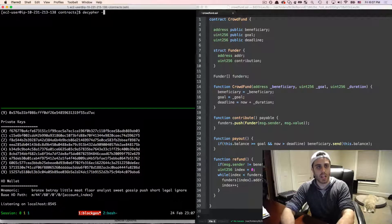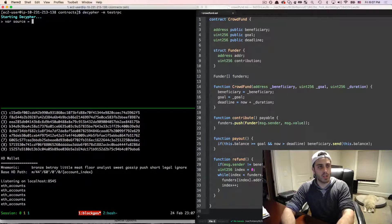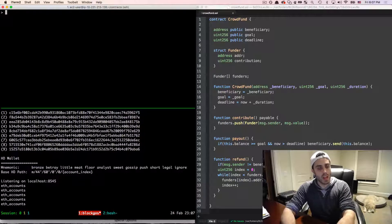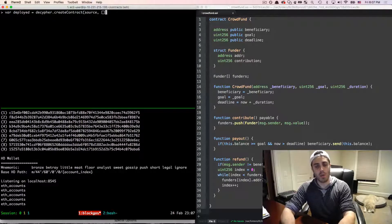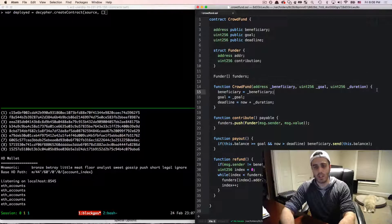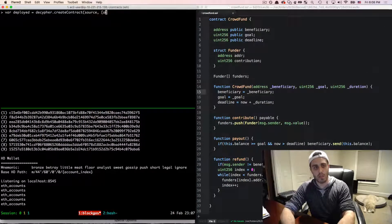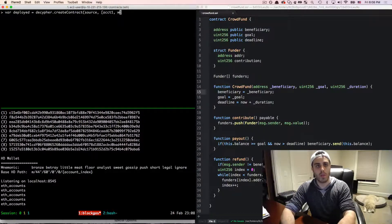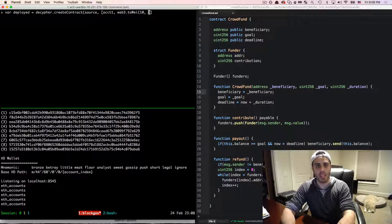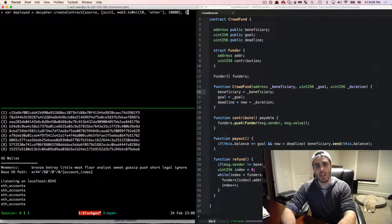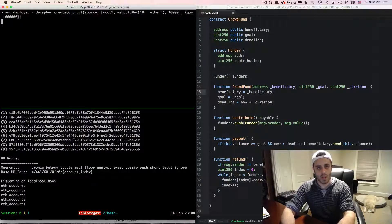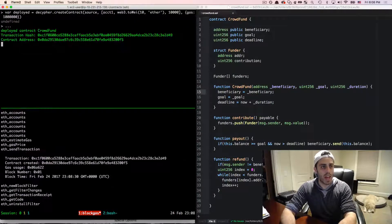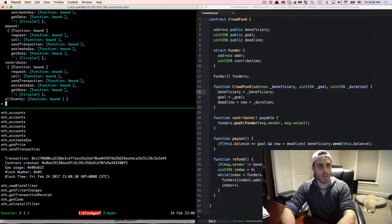I'll run Decipher with the -m testrpc flag, make a variable called source and copy the contract code into it, then deploy by doing var deployed = Decipher.createContract(). We need to pass the constructor parameters: account one as the beneficiary, web3.toWei(10, 'ether') as the goal, and 10,000 seconds as the duration. I'll also pass a million gas in the options so it doesn't error out during deployment.